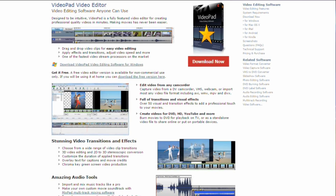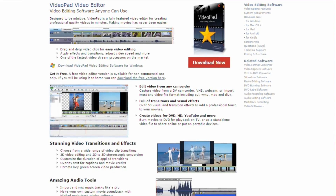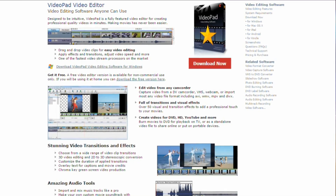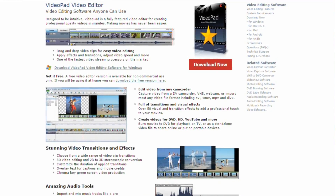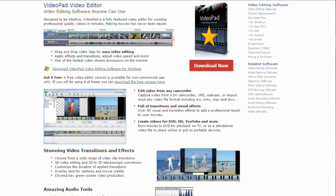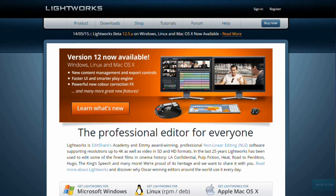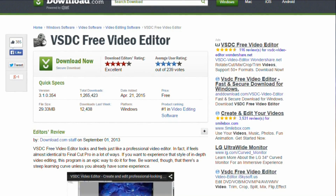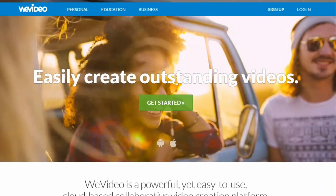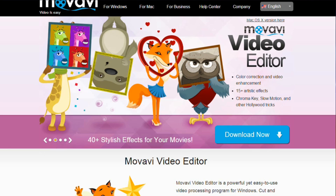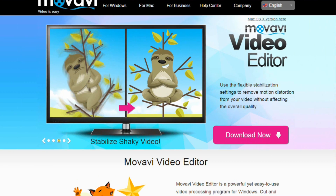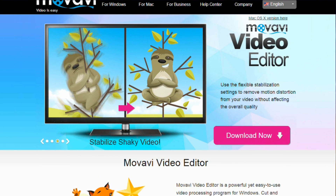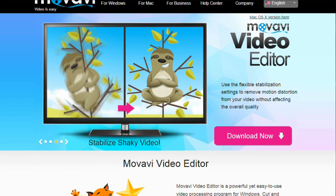If you don't want to spend a cent at all, there are a number of free editing programs you can download or even use online, like Lightworks, VSDC Free Video Editor, and WeVideo. We'll leave a few links in the description to free editing programs for you guys.